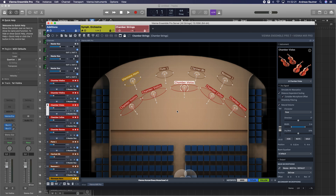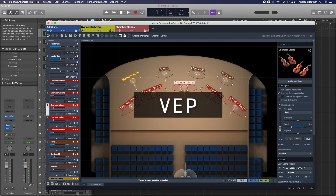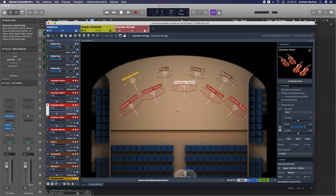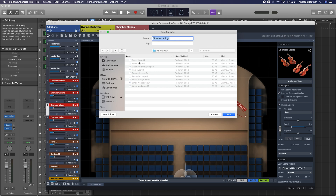Let's talk about the options you have when saving Vienna Ensemble Pro instances. One instance of Vienna Ensemble Pro can be saved as a Vienna Ensemble project file with a file extension VEP. A Vienna Ensemble project is the best way to save one instance of Vienna Ensemble Pro to have it available if you want to open, for example, a specific string section in a new song.